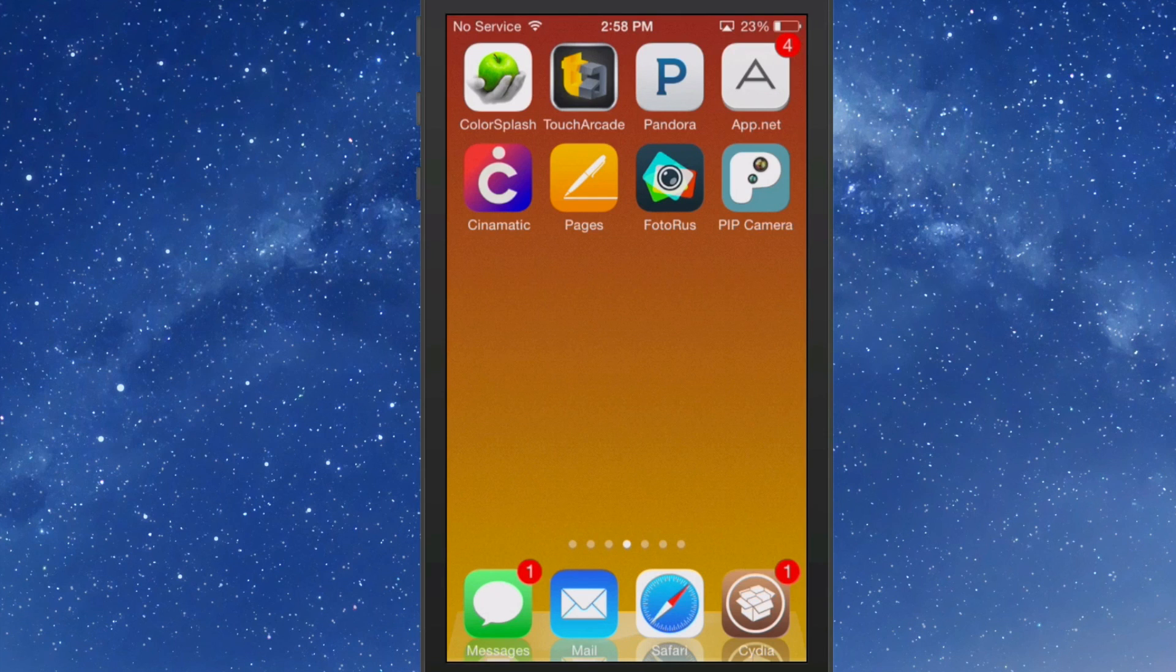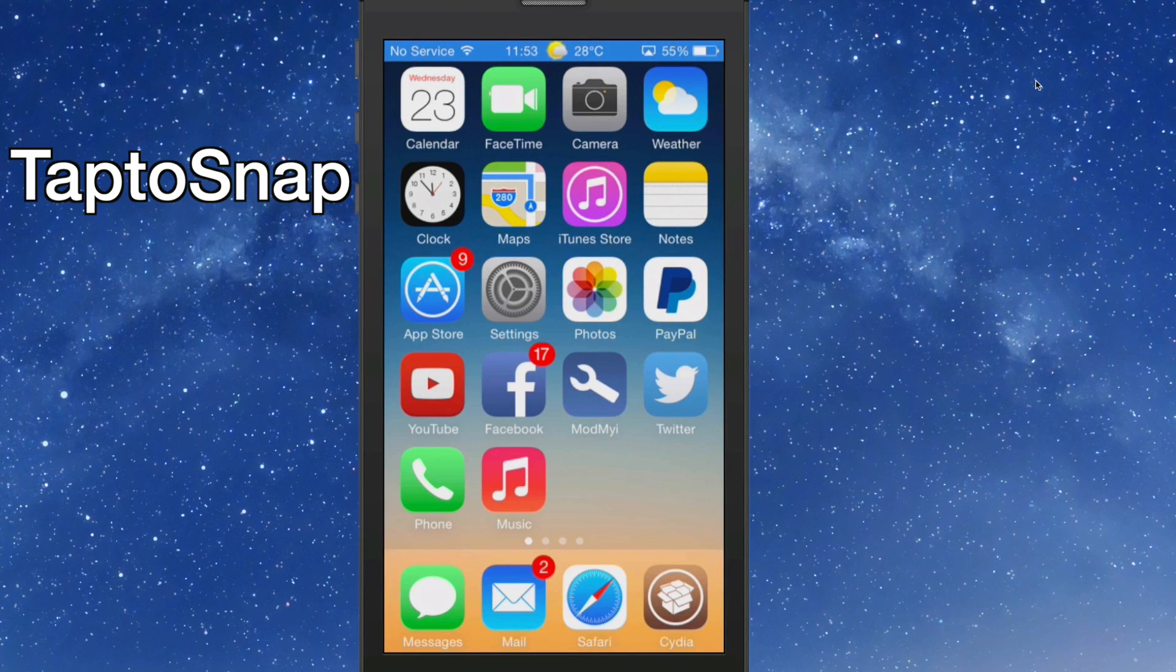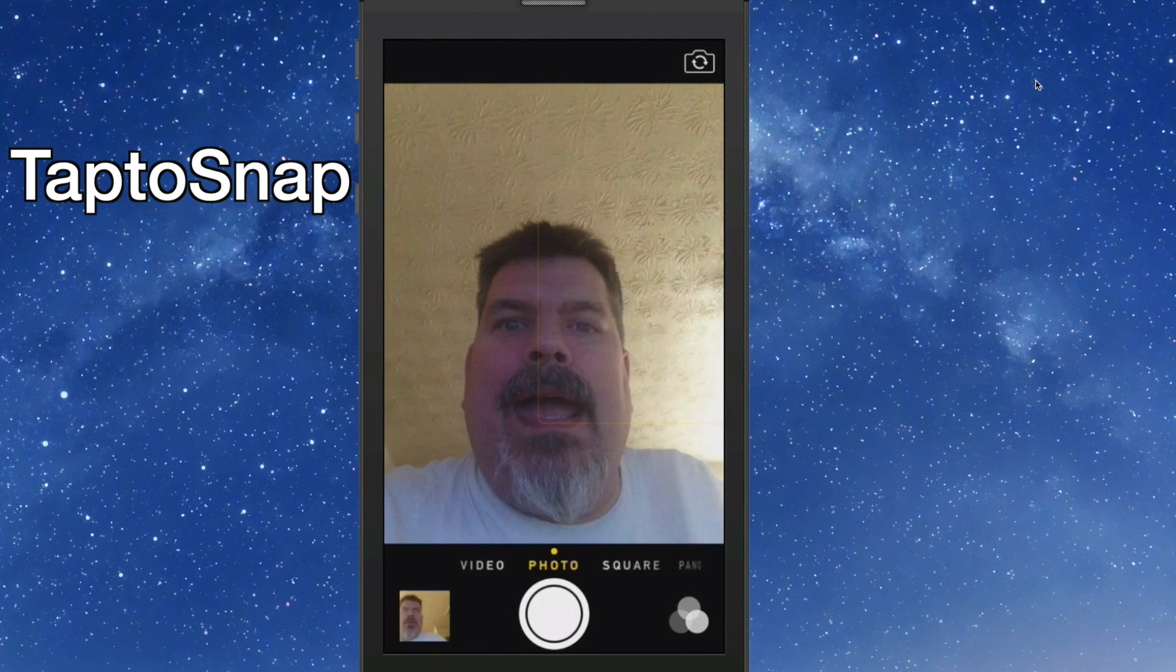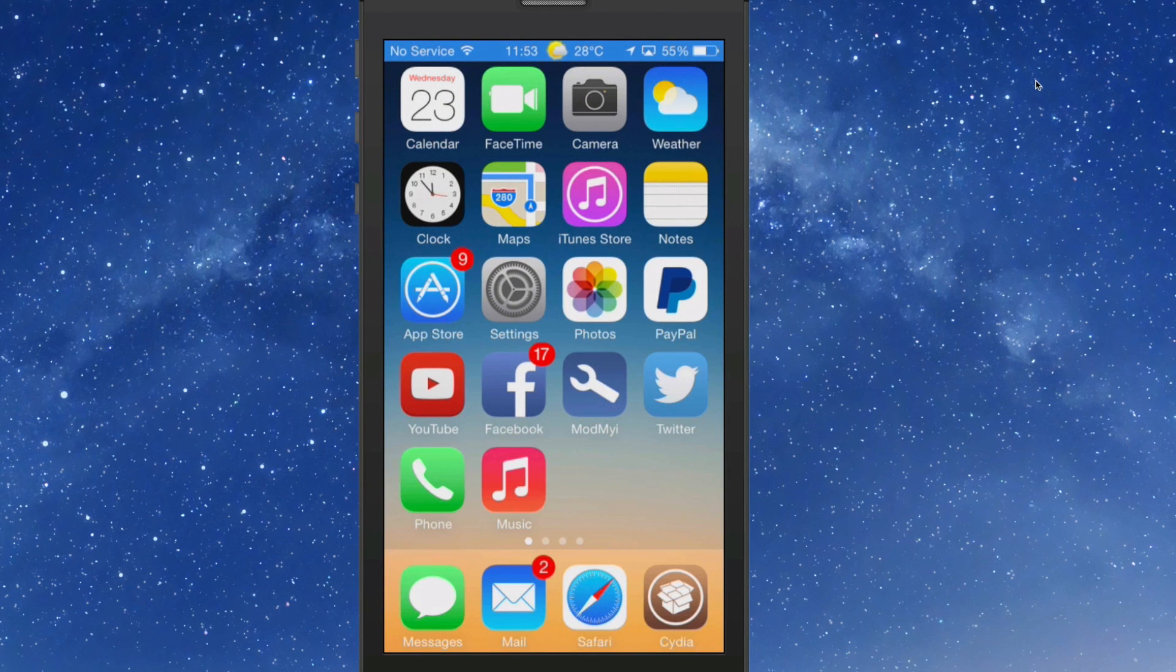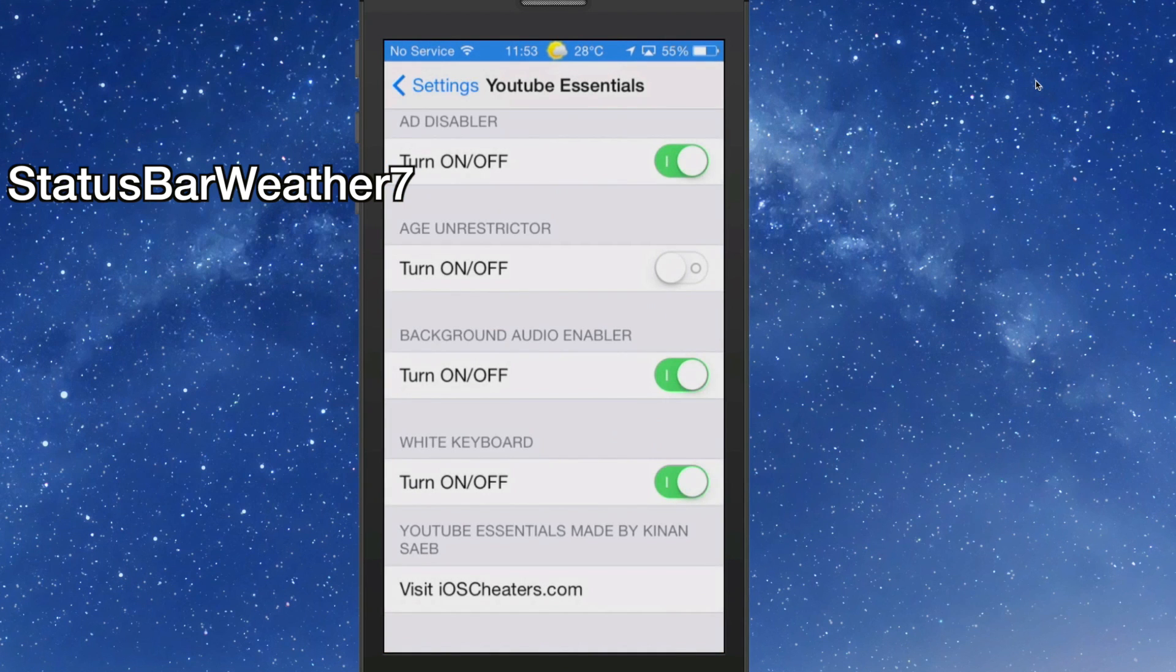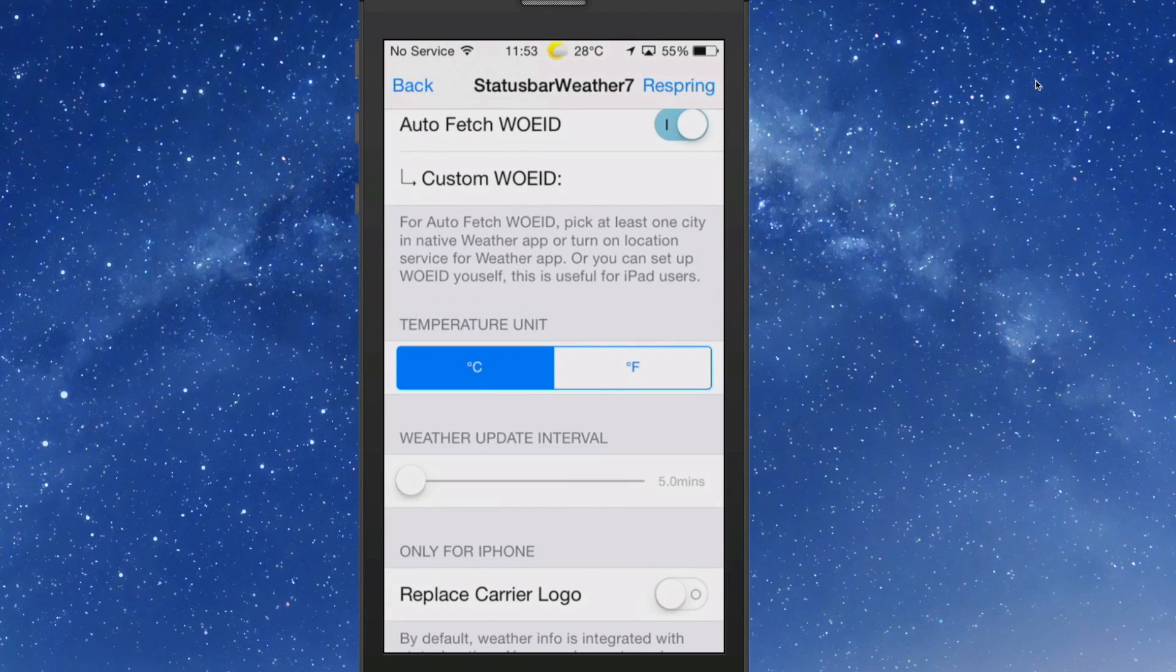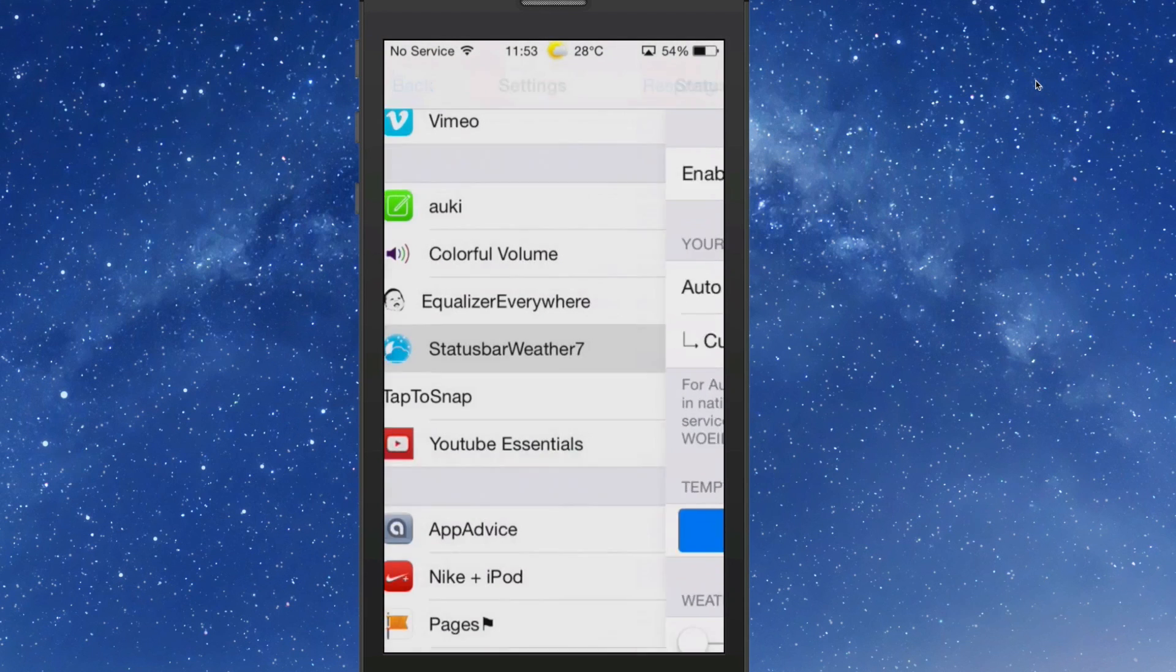All right guys, this one's called TapToSnap and it allows you to tap anywhere on your camera to take a photograph, just like you just saw me do. Very useful tweak. The next one's called StatusBarWeather7. You see up there in my status bar I have weather, and that's coming from StatusBarWeather7. You would need to go in here and put your WOEID number, and you can find that if you don't know it, just Google it. And you can set different things like if you want to replace the carrier logo with the weather info.